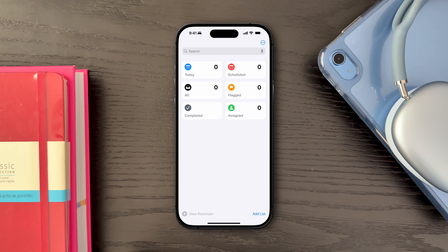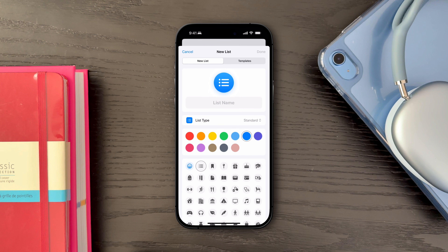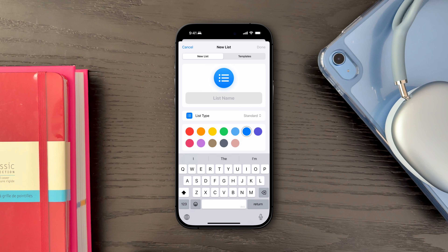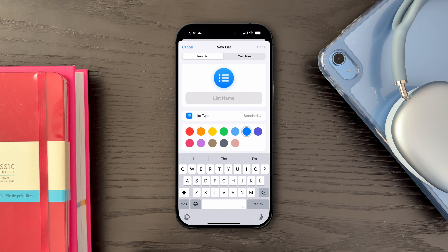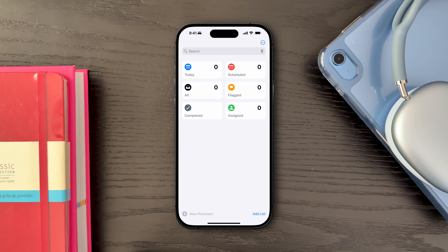First up, let's talk about organizing your lists. Lists are like categorized folders that help you organize your tasks and reminders. Each list can be customized with a name, icon, and color, allowing you to visually distinguish between different types of tasks, such as work, personal, travel, etc.